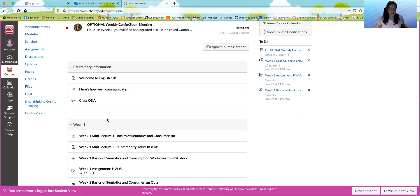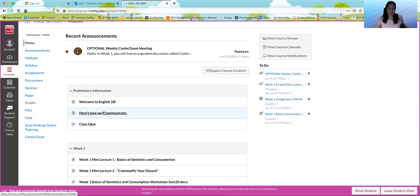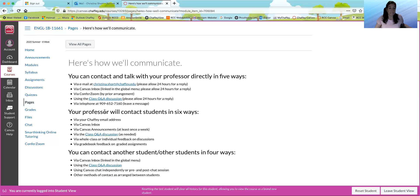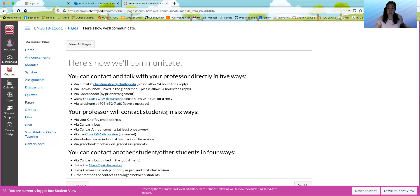Here's how we'll communicate. Make sure you look at this. You can email me. You can send me a message in the Canvas inbox.